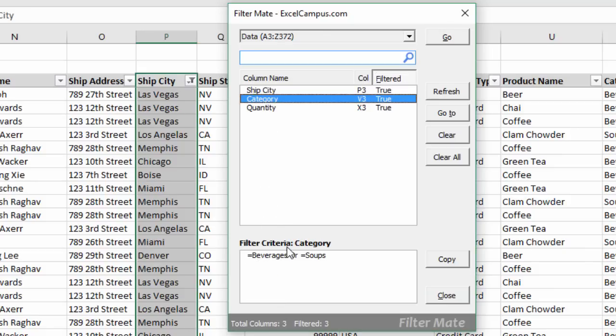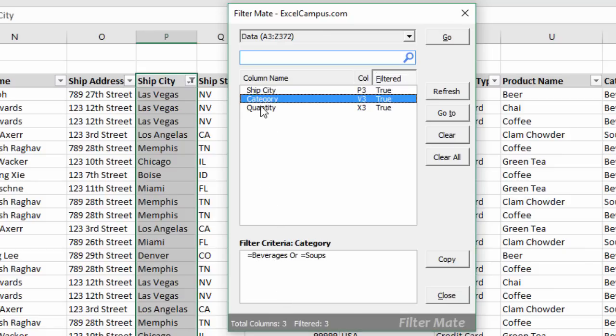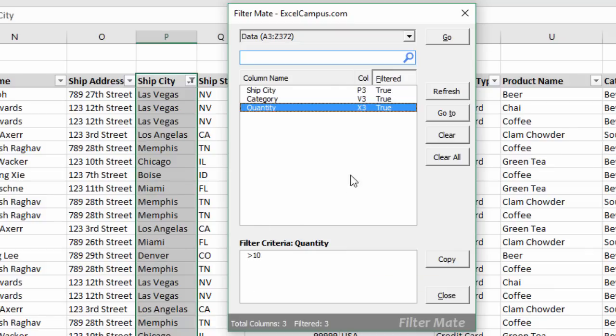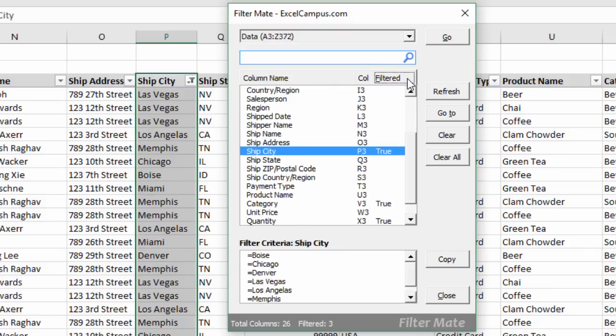We select category, we can again see the filter criteria, and select quantity. We can see the criteria is greater than 10. And of course you can turn that off to see all the fields or all the items in the list.